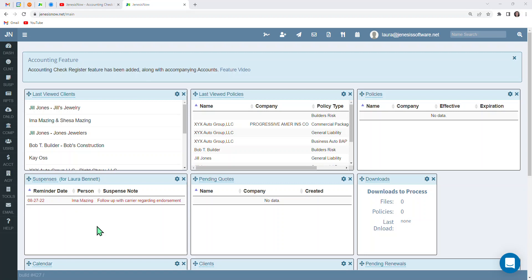Hello and welcome. In this video, I'm going to be going over how to set up your companies inside of Genesis Now. And also, as we're going along, I'm going to be pointing out some helpful tips and tricks to make your life simpler going forward.